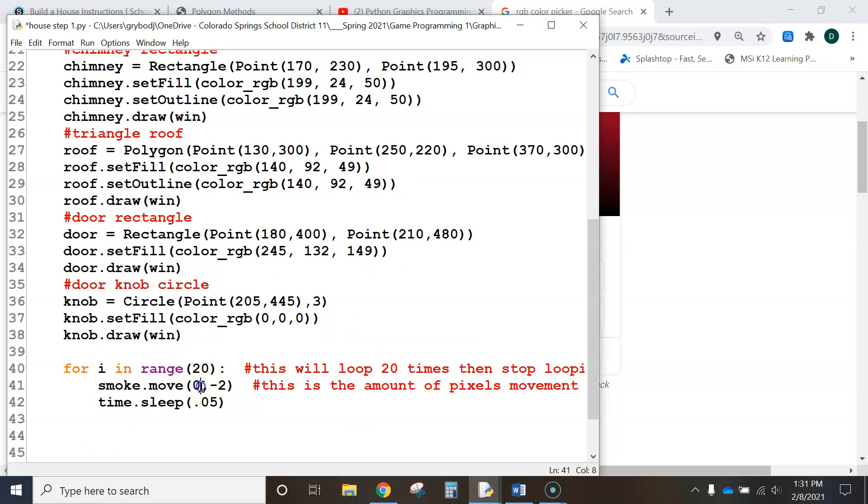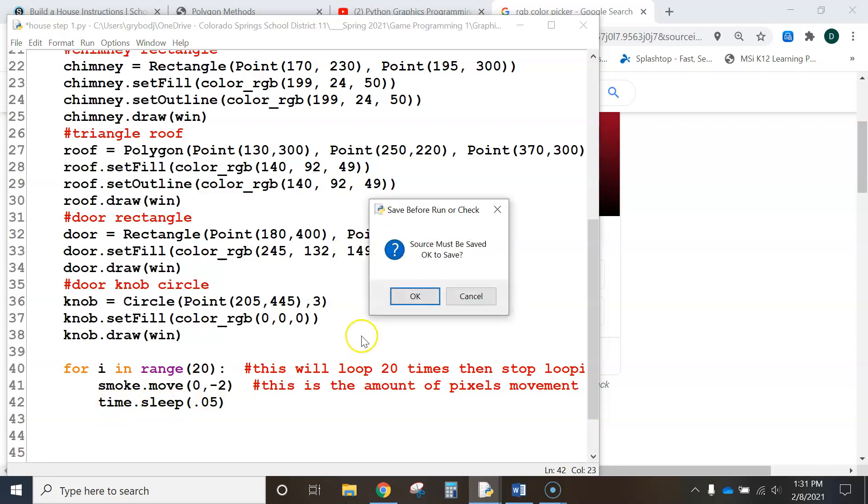And so it's moving, is it moving it in the x direction? No. This is the y direction. And then we have it sleep point five, a half a second, so that it doesn't run too fast. All right, let's run it and see what happens.